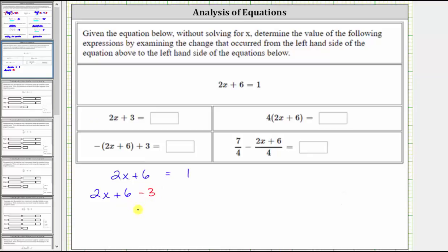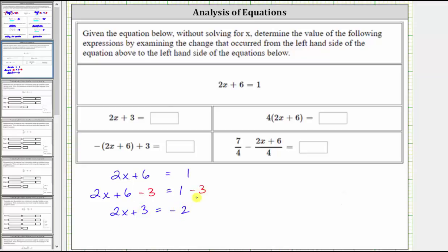And if we subtract three from the left, we must also subtract three from the right to maintain equality. Now if we simplify, we have two x plus three equals one minus three, which is equal to negative two.